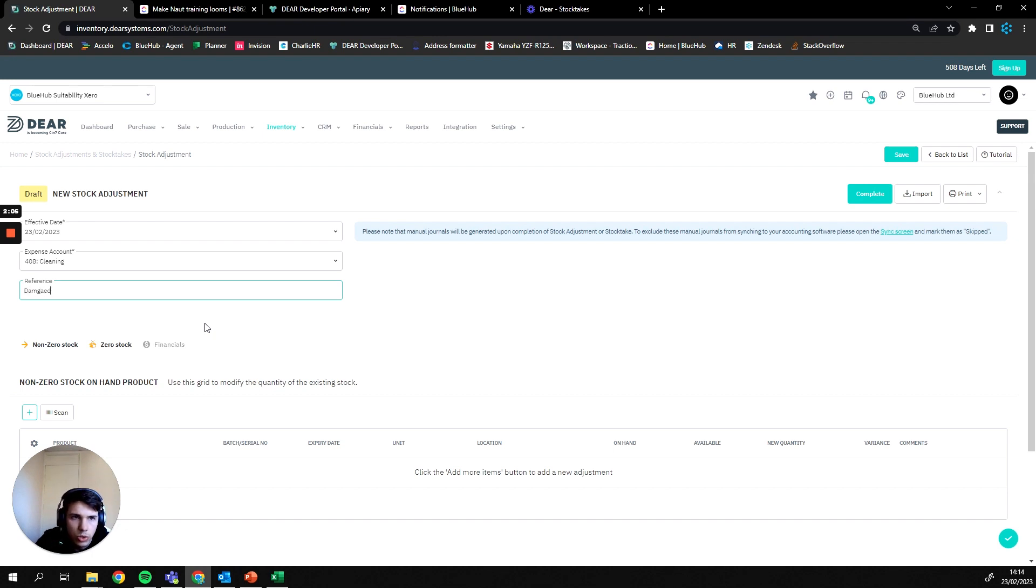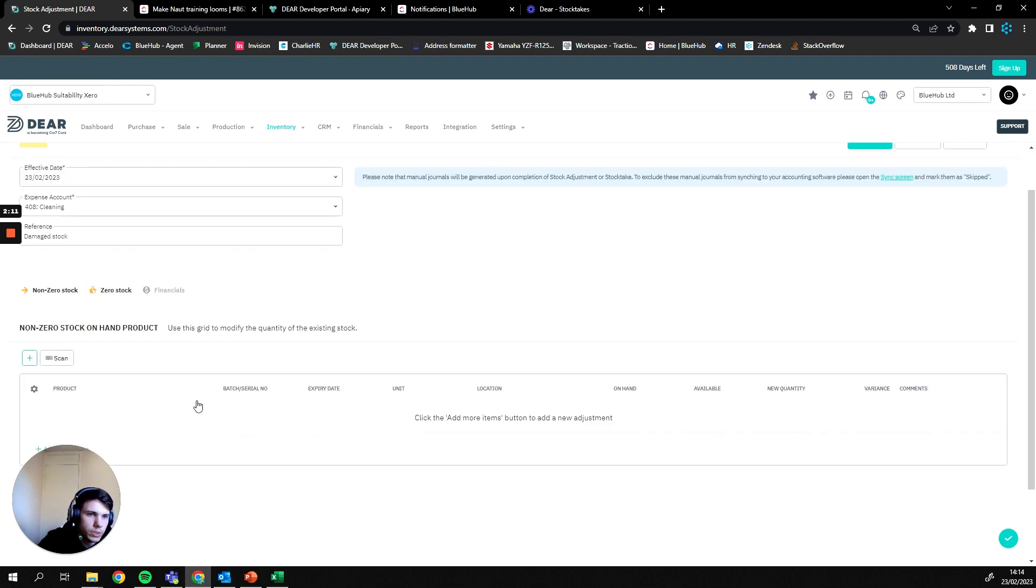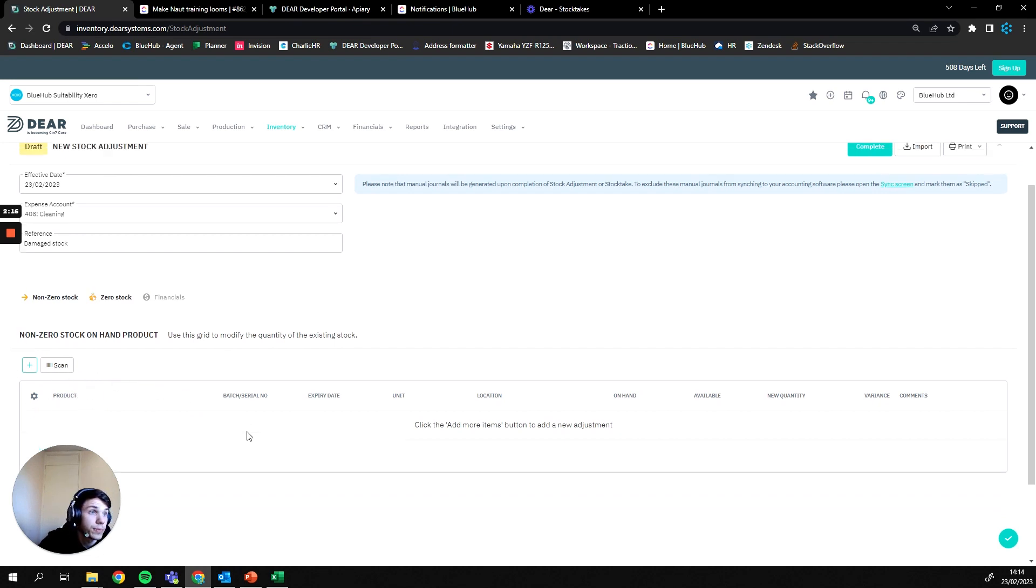So I'm going to call this one damaged stock. It might be a good idea to provide an SKU in here potentially, however since it's only being a takeaway from your inventory account anyway it might not be necessary. Now that our main details have been provided, the next step is going to be listing the items that we're actually going to be affecting with the stock adjustment.